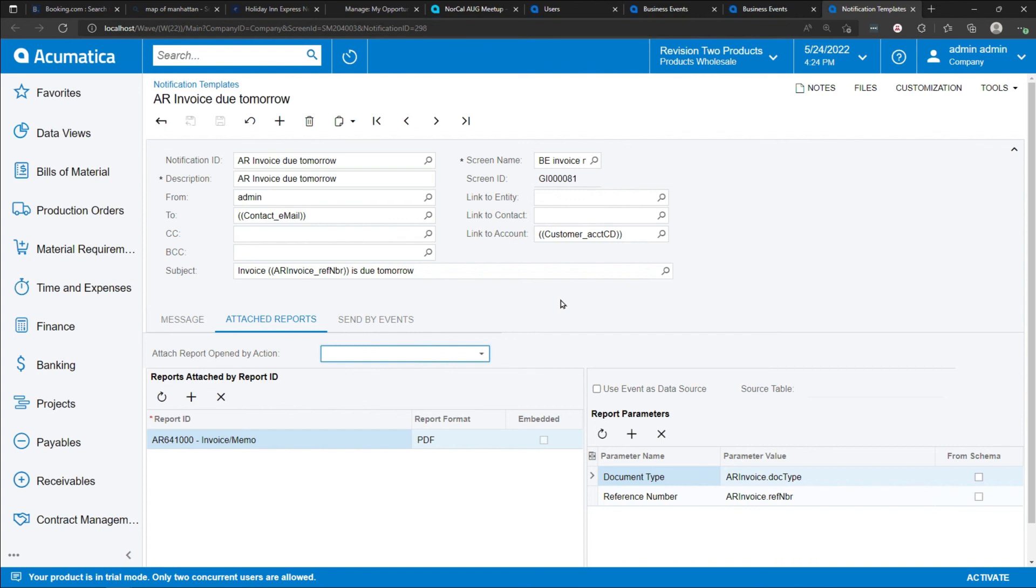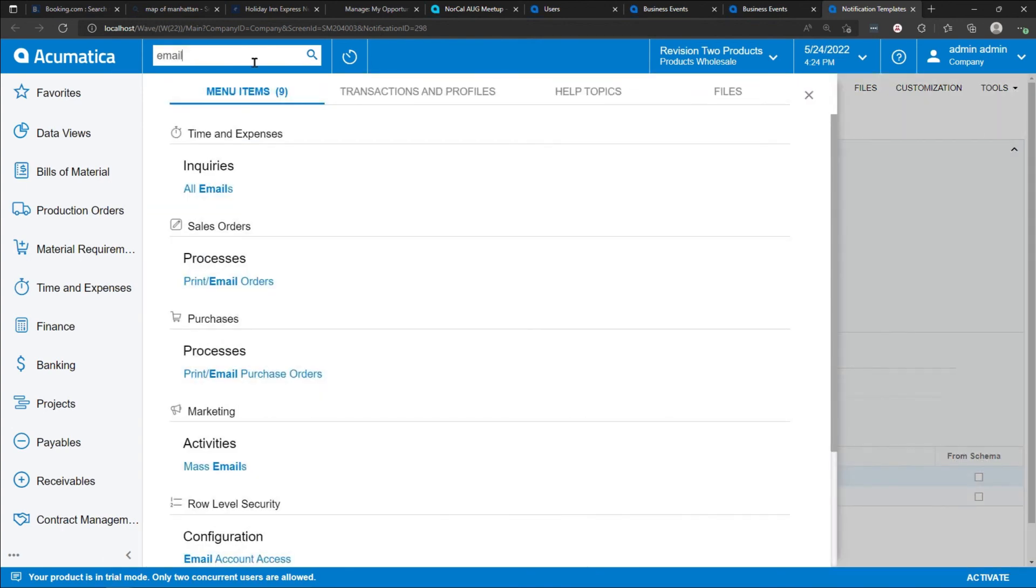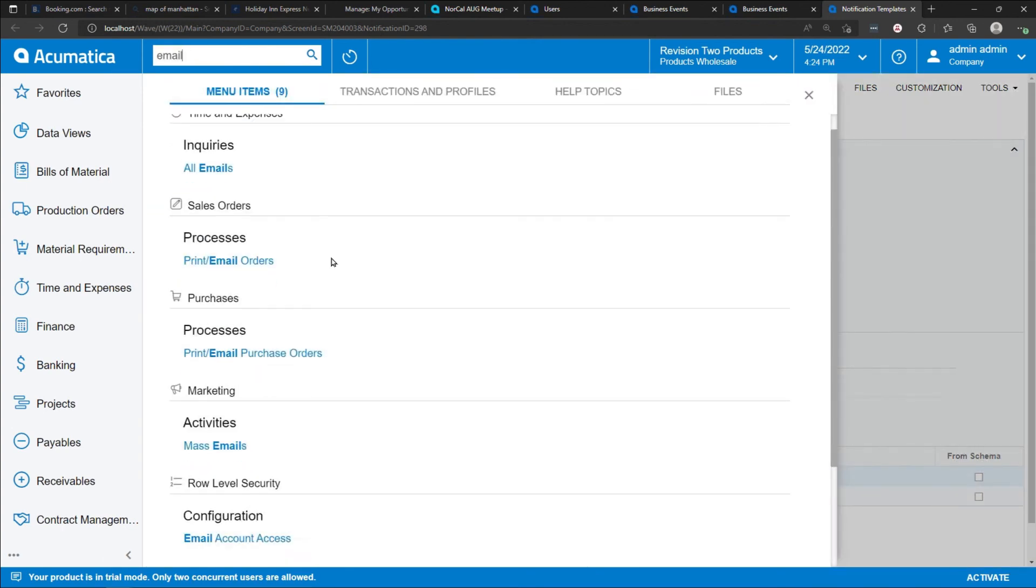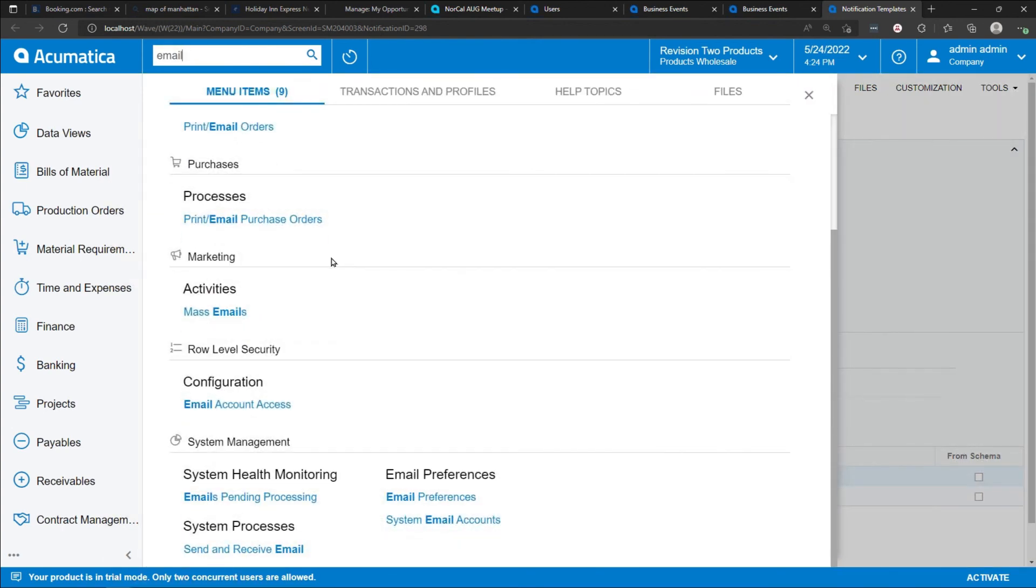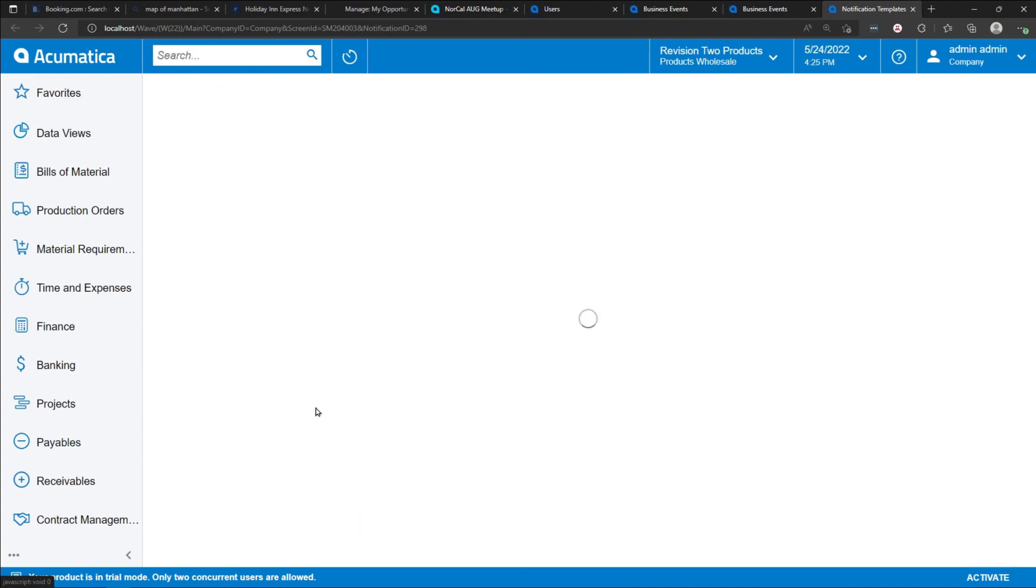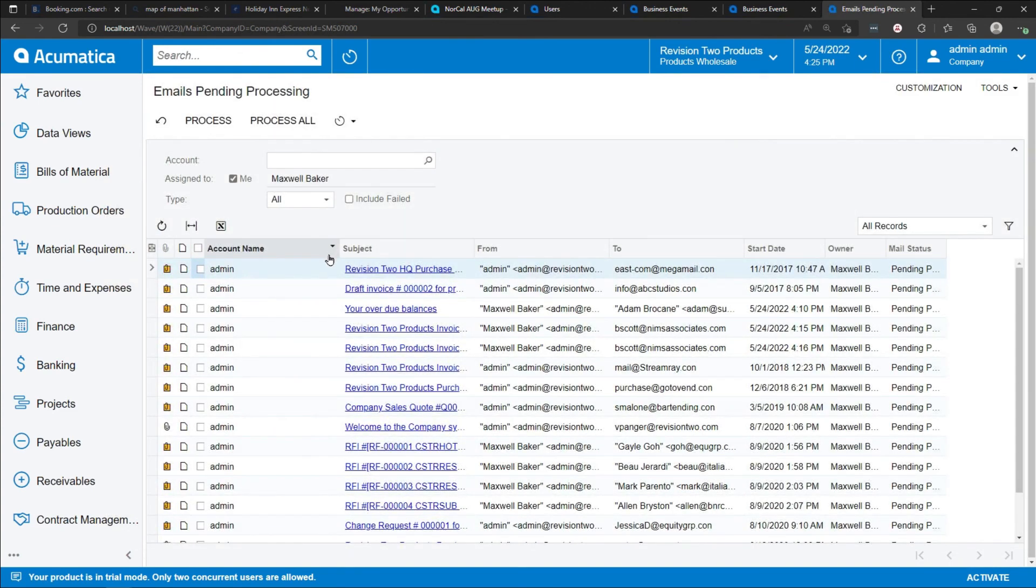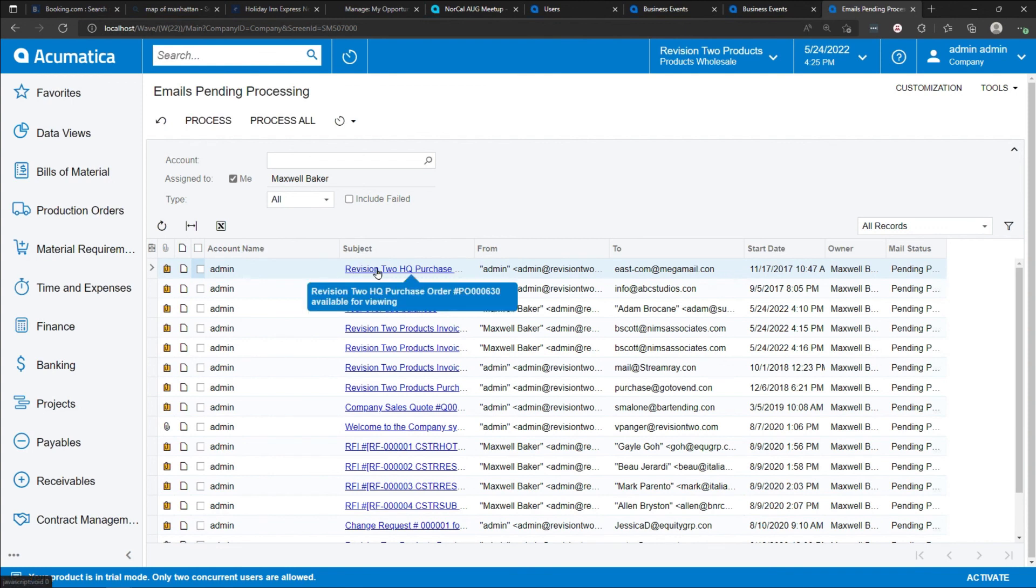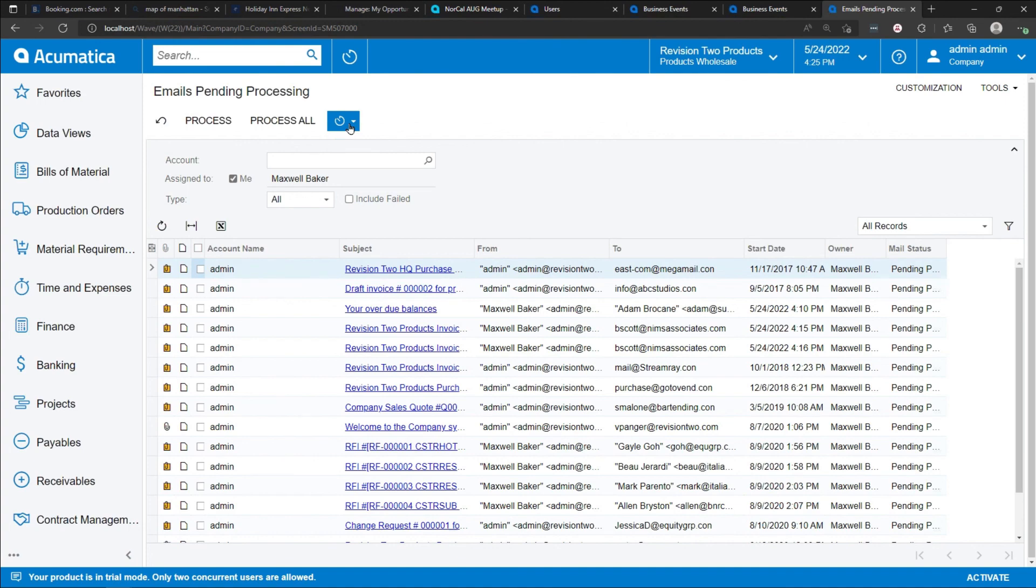You can see which emails have been sent in the system by reviewing all emails that are either pending processing or emails that have already gone and be seen as well. This is a listing of all emails that are pending processing in the system. Normally, we would schedule these to go out periodically.